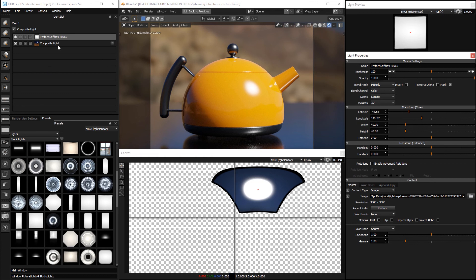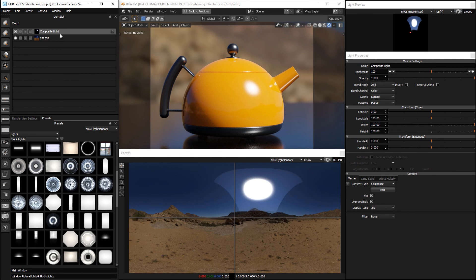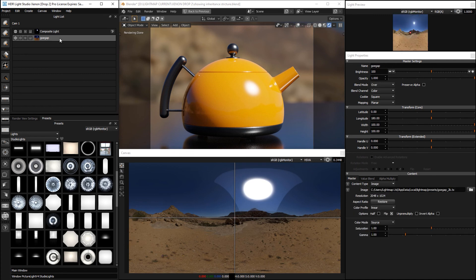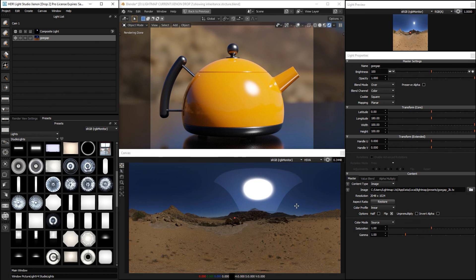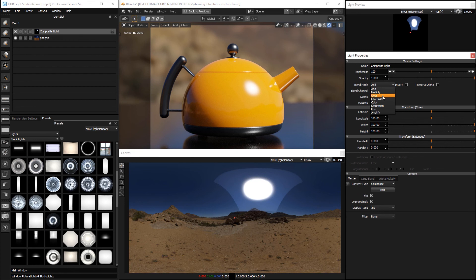And then this is what the composite light looks like. And if we go back, this is going over the top of our original HDRI map. Now this looks a bit brighter because we need to change the blend mode to over and not add.